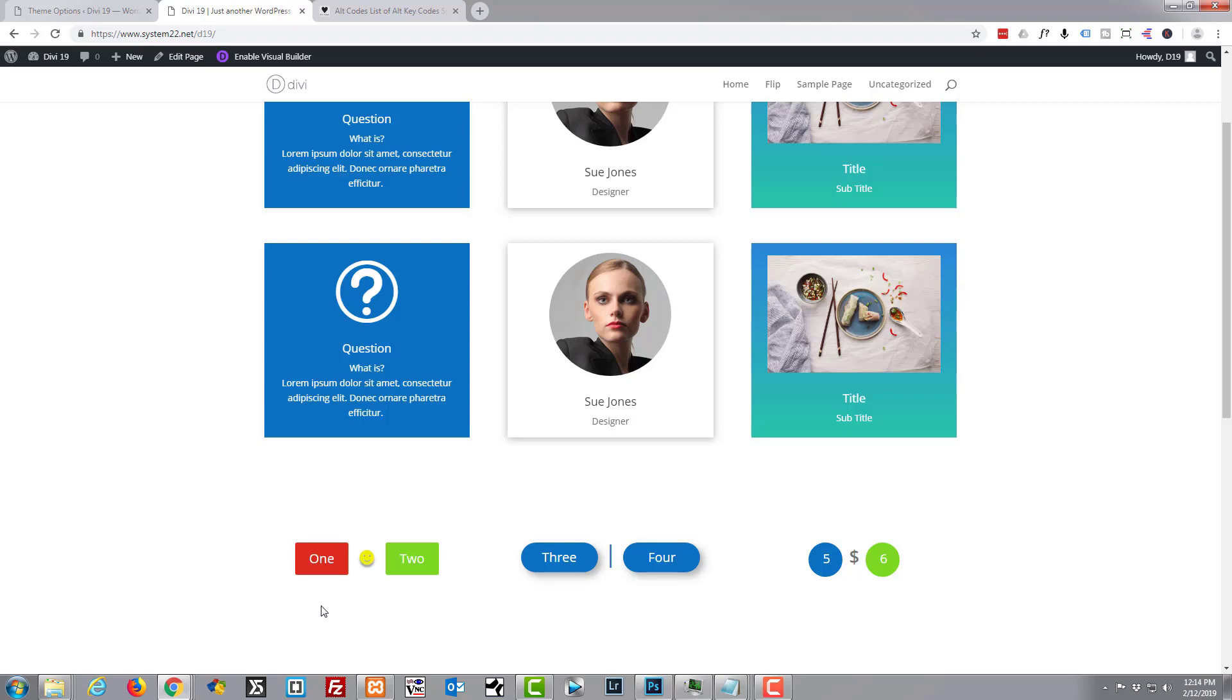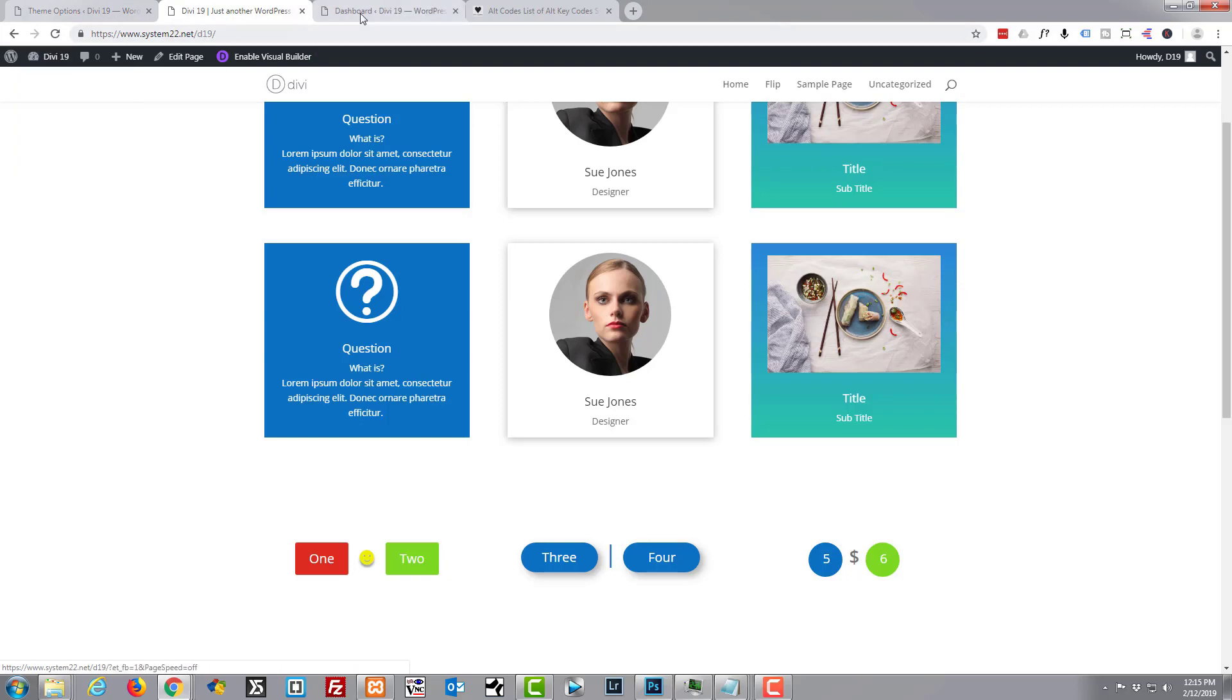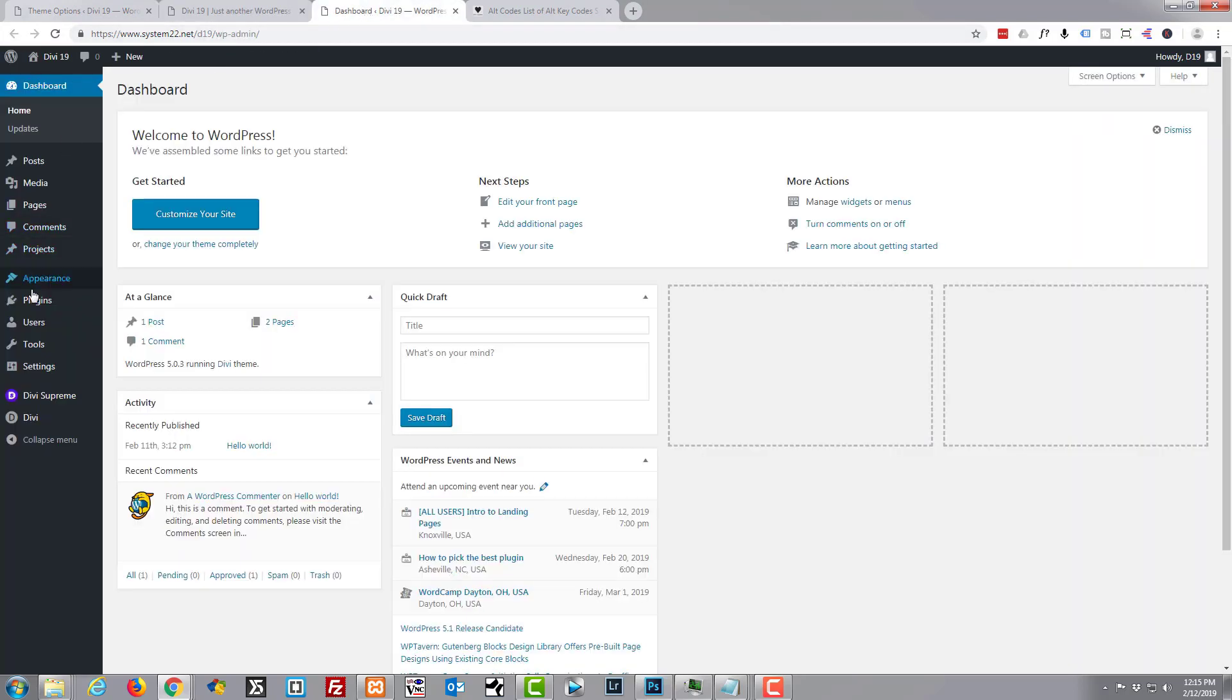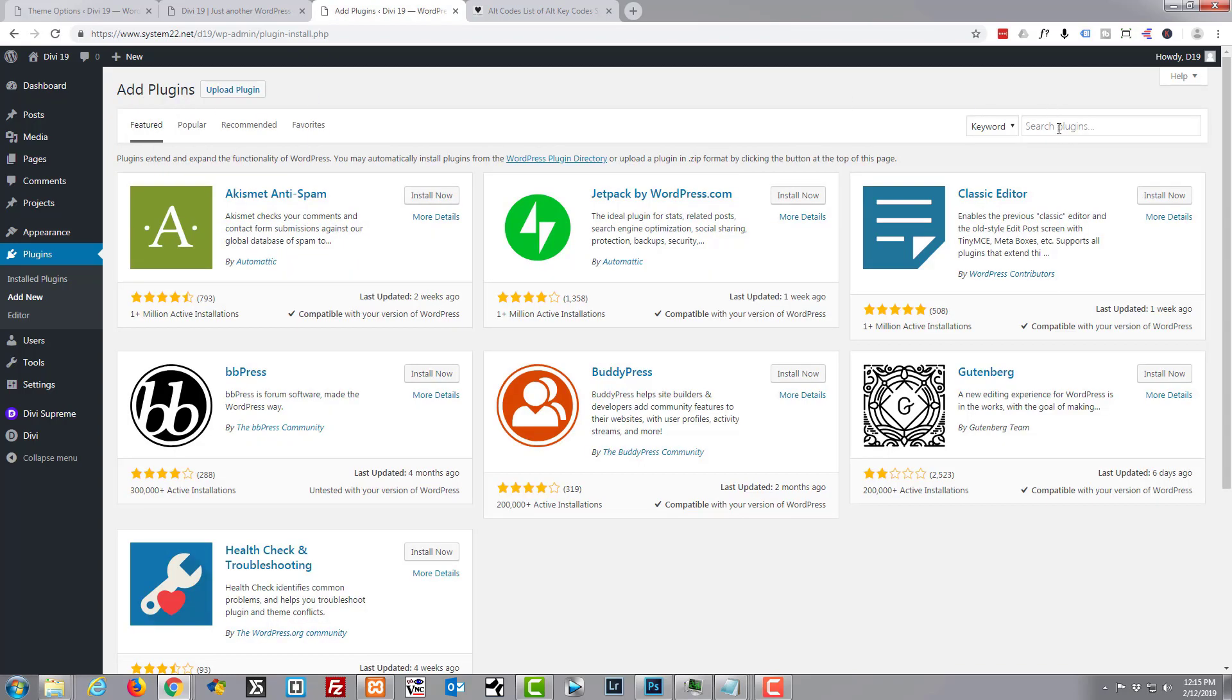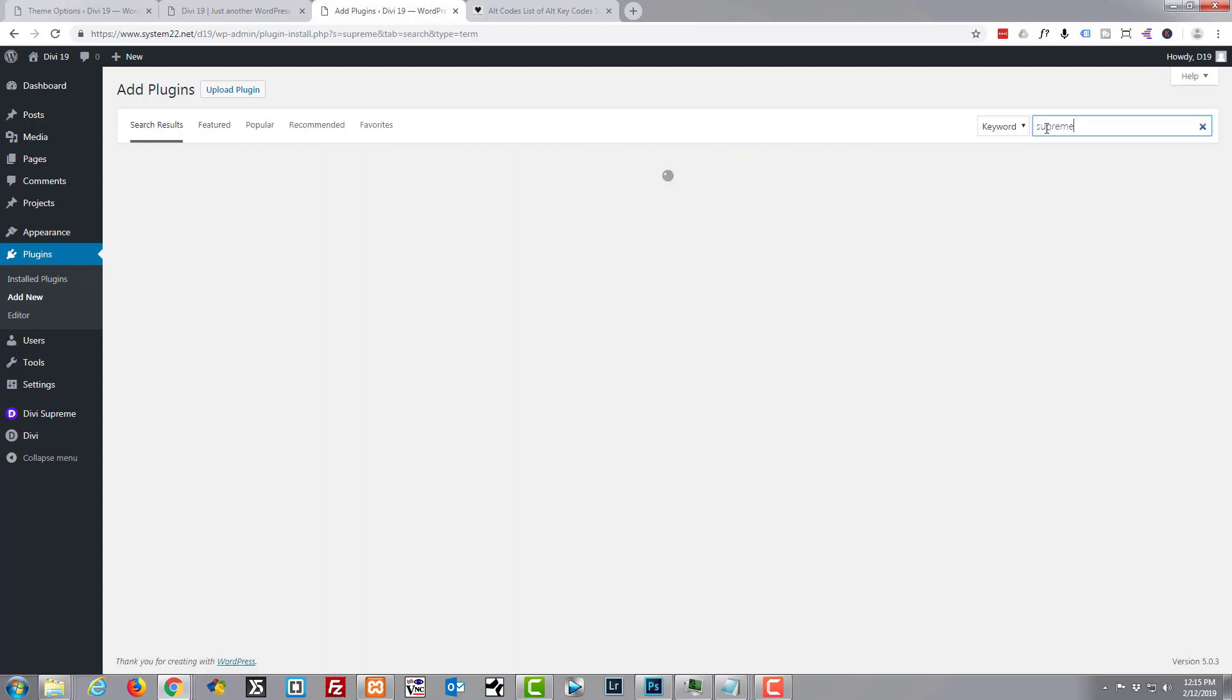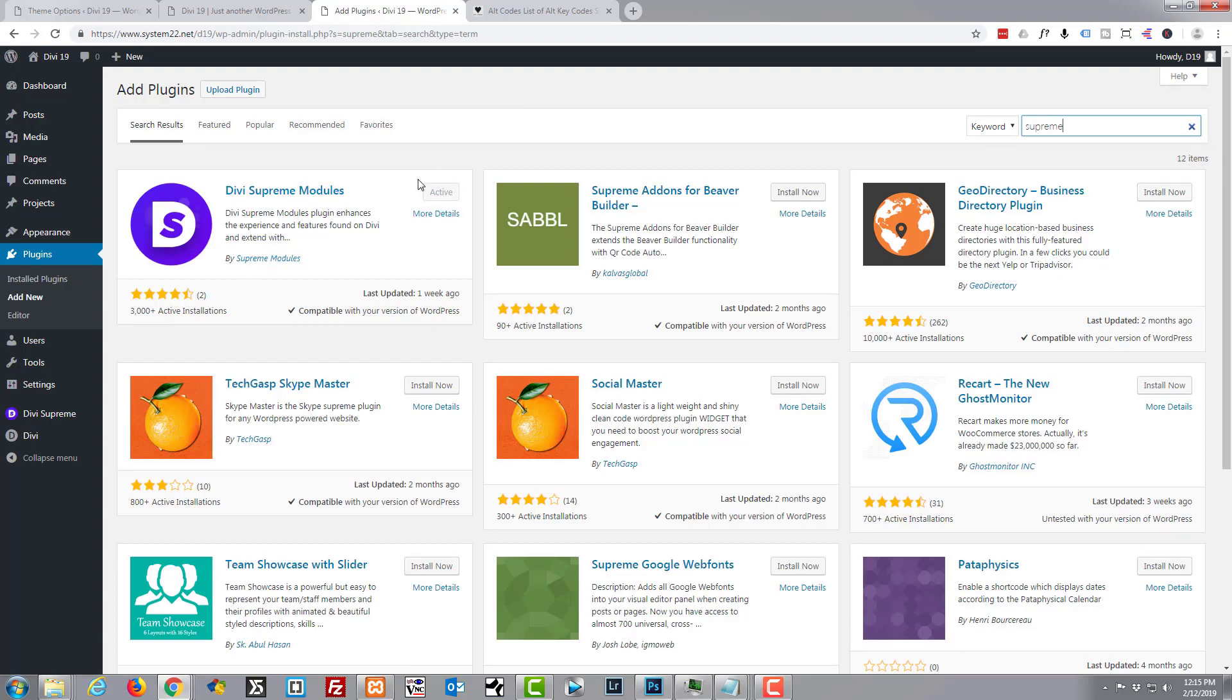Today we're going to be using a free plugin called Divi Supreme Modules. If you go to your dashboard, to your plugins, just simply hit Add New and put the word 'supreme' in there and hit enter. It'll come up right there - Divi Supreme Modules. Like I say, it's free. Mine's already active because I've got it installed on this site, but that's the plugin we'll be using for this video.